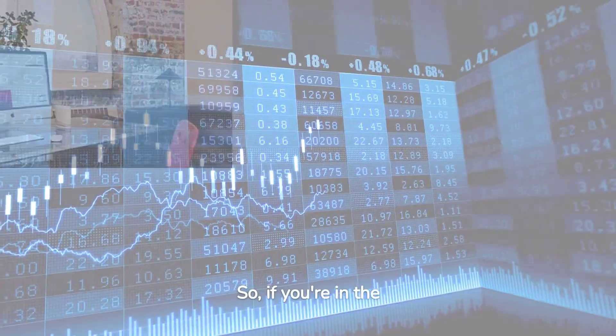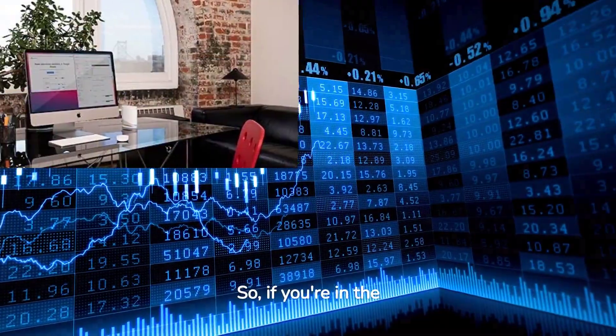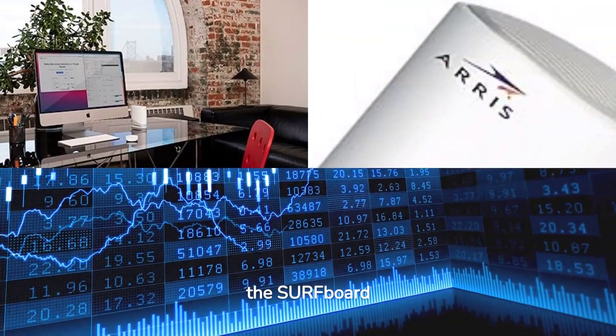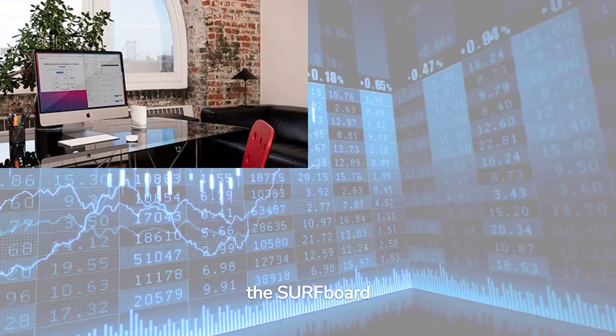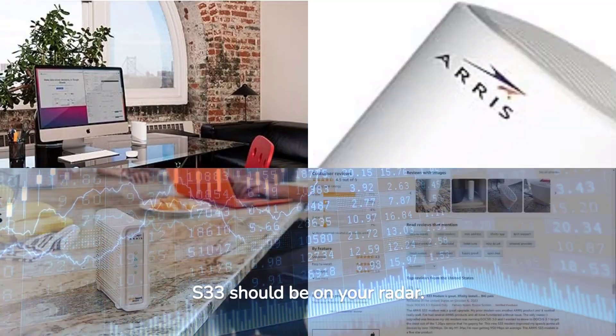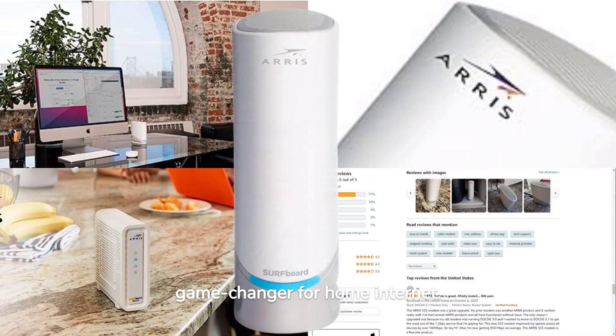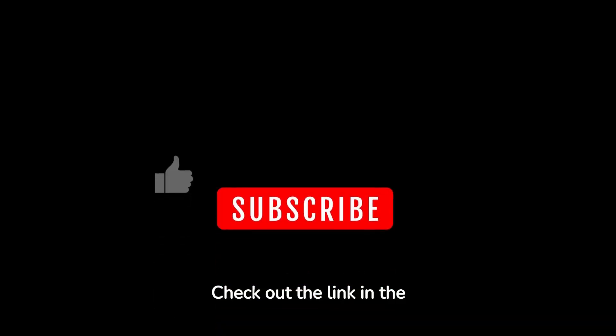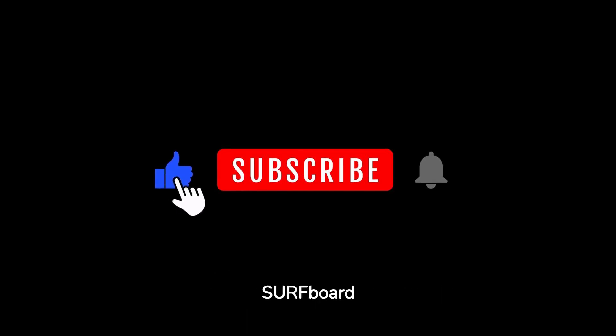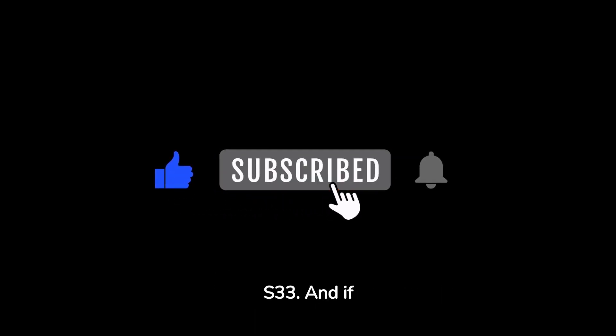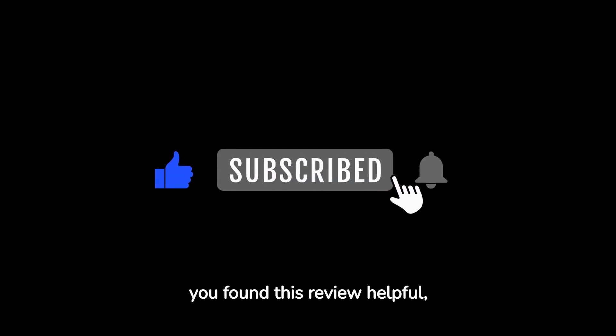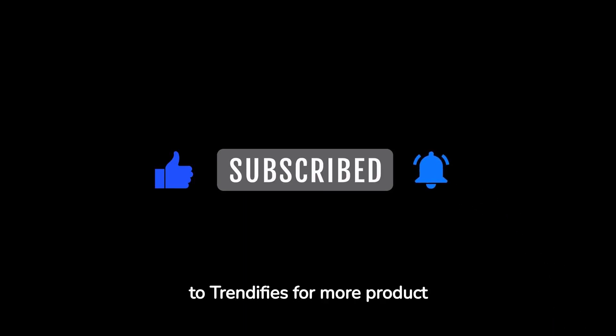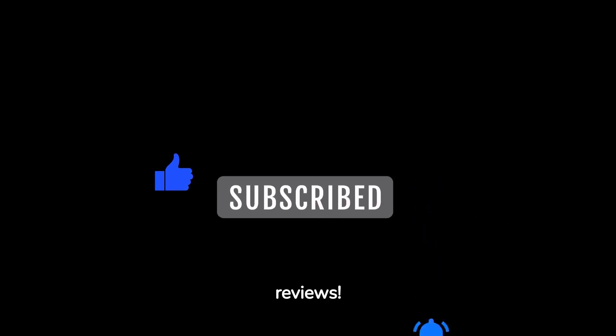So, if you're in the market for a new cable modem, the Surfboard S33 should be on your radar. It's a game changer for home internet. Check out the link in the description to get your hands on the Surfboard S33. And if you found this review helpful, don't forget to like, share, and subscribe to Trendifieds for more product reviews.